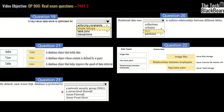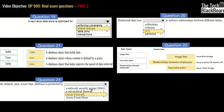Question twenty-three: by default, each Azure SQL database is protected by what — a network security group, a server-level firewall, an Azure firewall, or Azure Front Door? The answer is a server-level firewall.